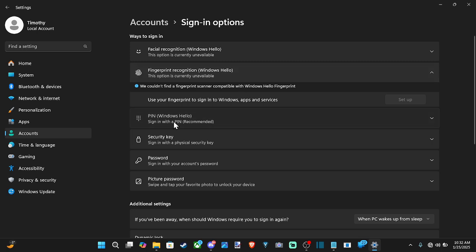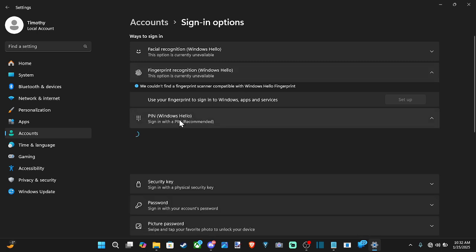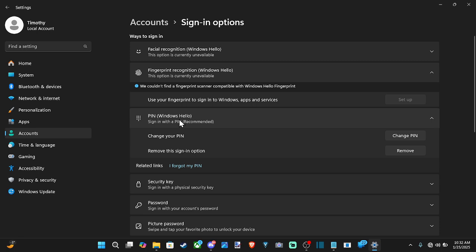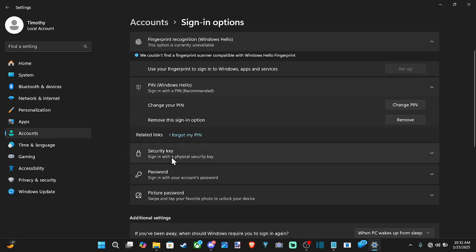Then we got the option for PIN. This is what I usually use. I just type in a number or some characters on the keyboard and then I can sign in. It's very easy.